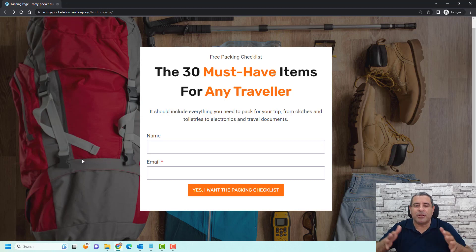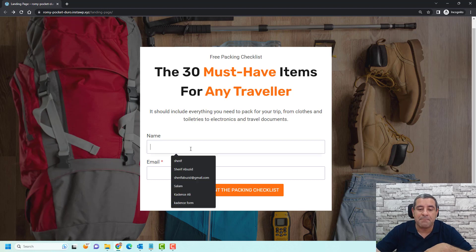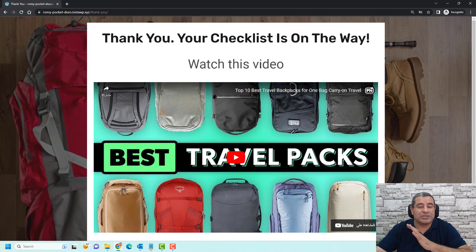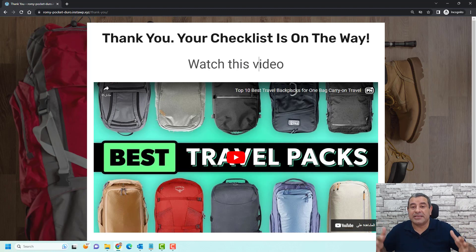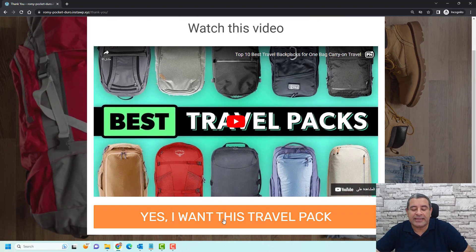So this is what shall happen. When people land on this page — maybe driving traffic from Google ads, Facebook ads, or any source of traffic — they will have to add their name and email address and click this button. And once they do this, they will be redirected to a thank you page where you can greet them and tell them that the checklist or free lead magnet is on the way.